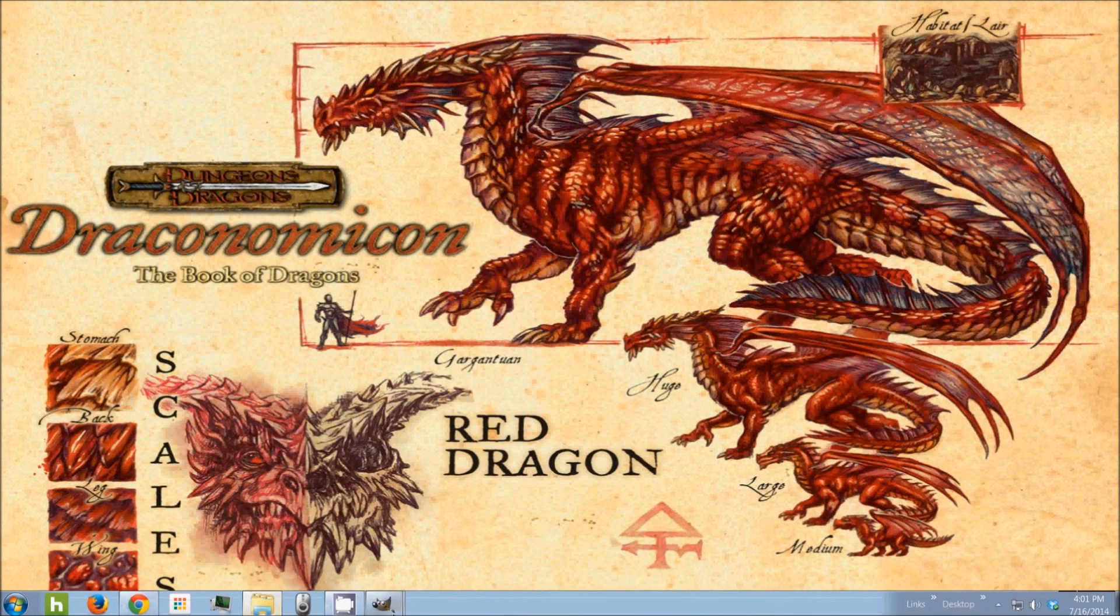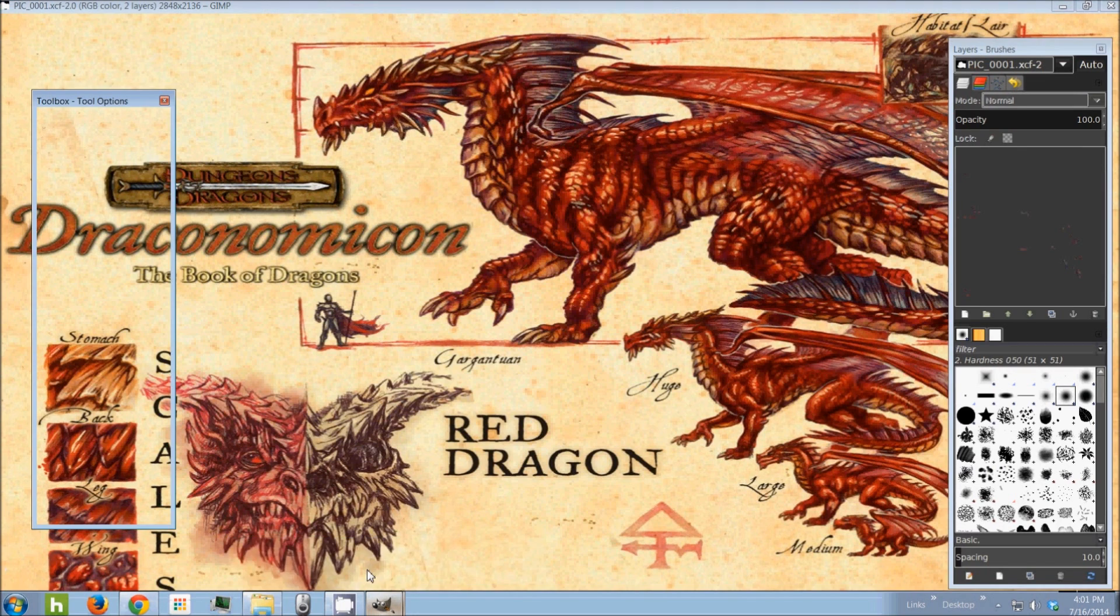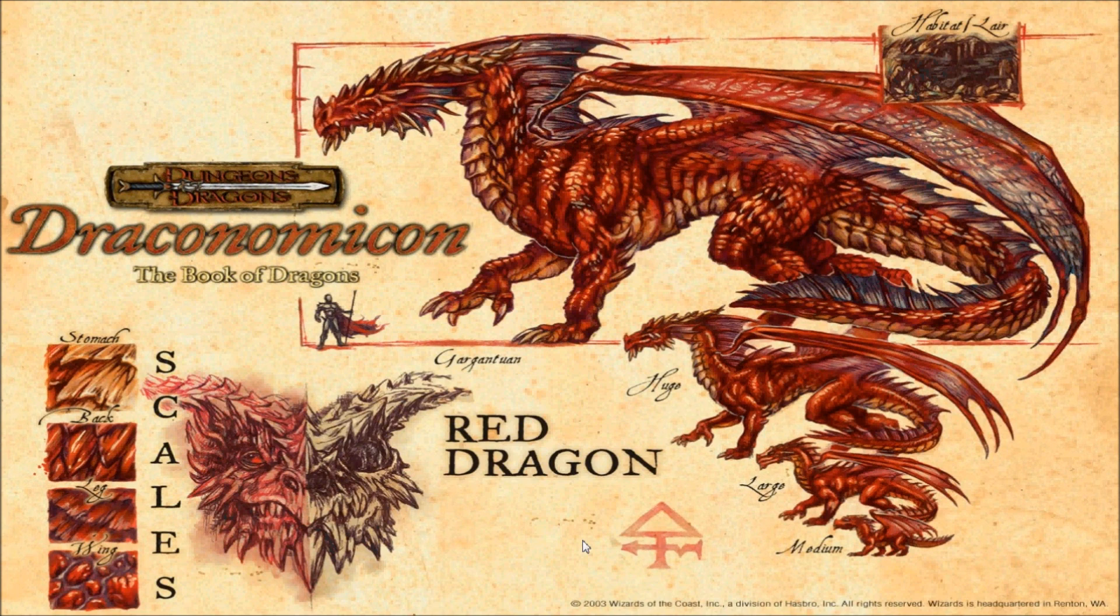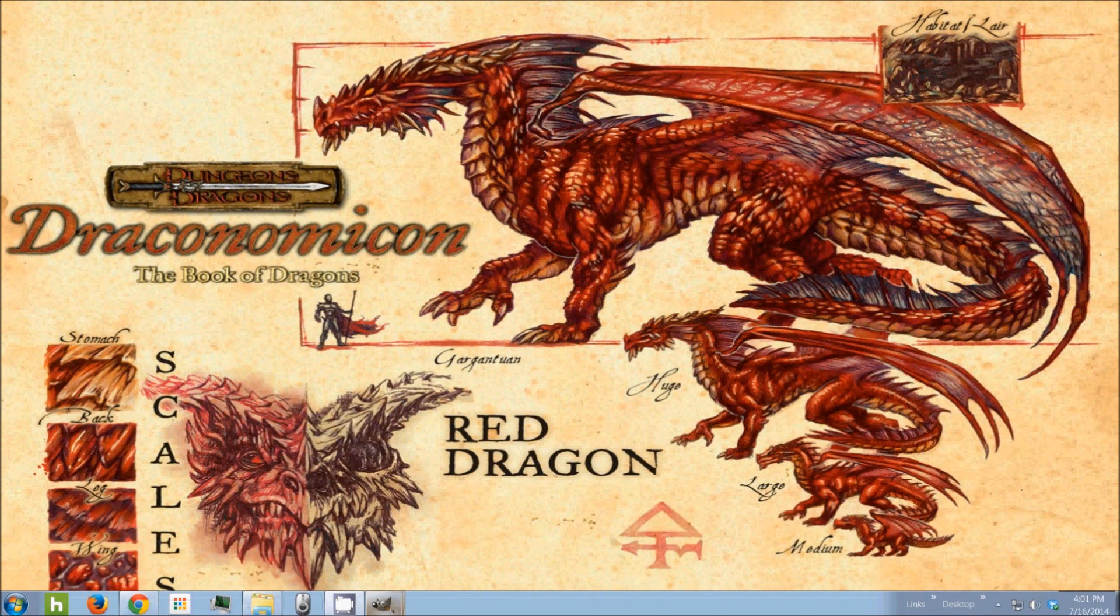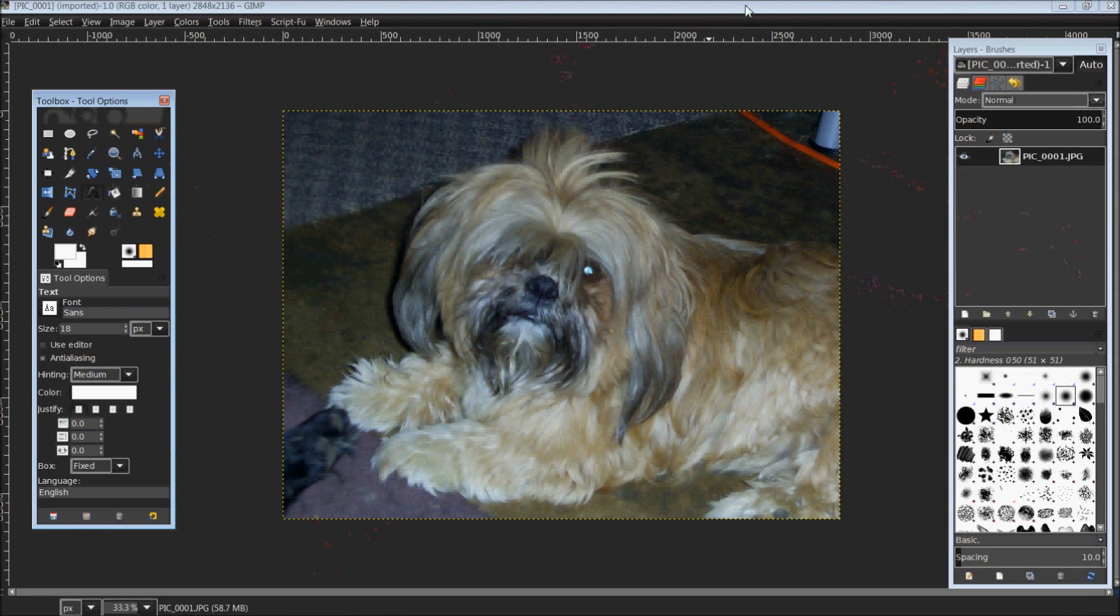So we'll be using GIMP 2.8. Okay, and this is the picture that I have chosen just as an example to work on.